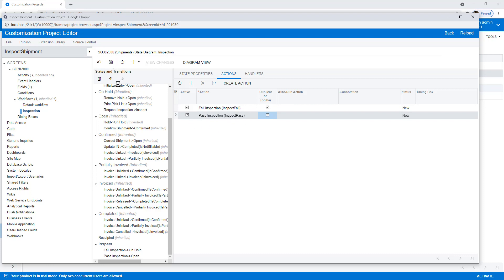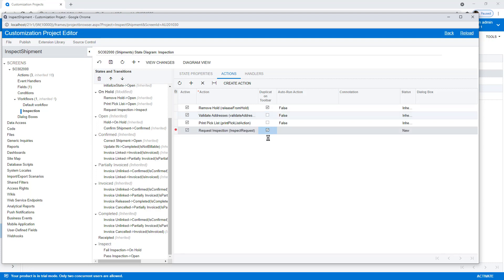In addition, if we go to On Hold, we could make request inspection a little bit easier to find.